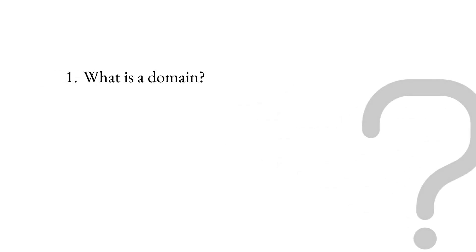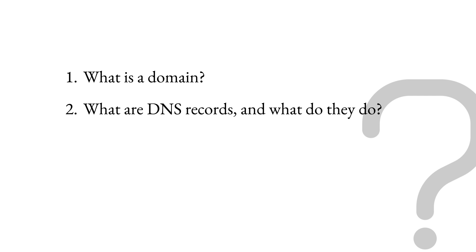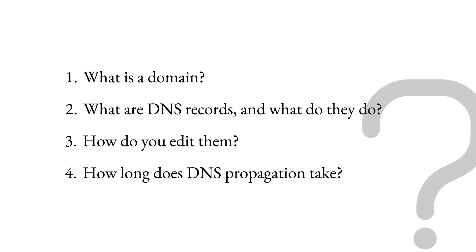We will answer the following questions. What is a domain? What are DNS records and what do they do? How do you edit them and how long does DNS propagation take?